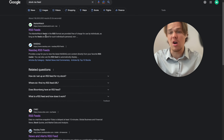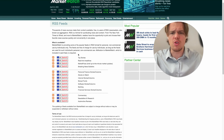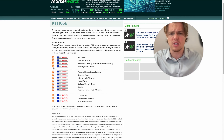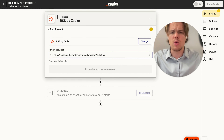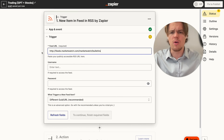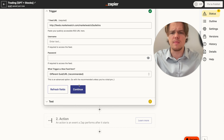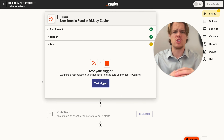RSS feeds give you access to live news story data. For this video we're going to use MarketWatch. They have a range of news feeds - we'll use Breaking News Bulletins since we're looking for stories that just dropped, and then ChatGPT can determine whether it's a good trade or bad trade. Copy the RSS feed URL and paste it into Zapier with the event set to 'new item in feed.'